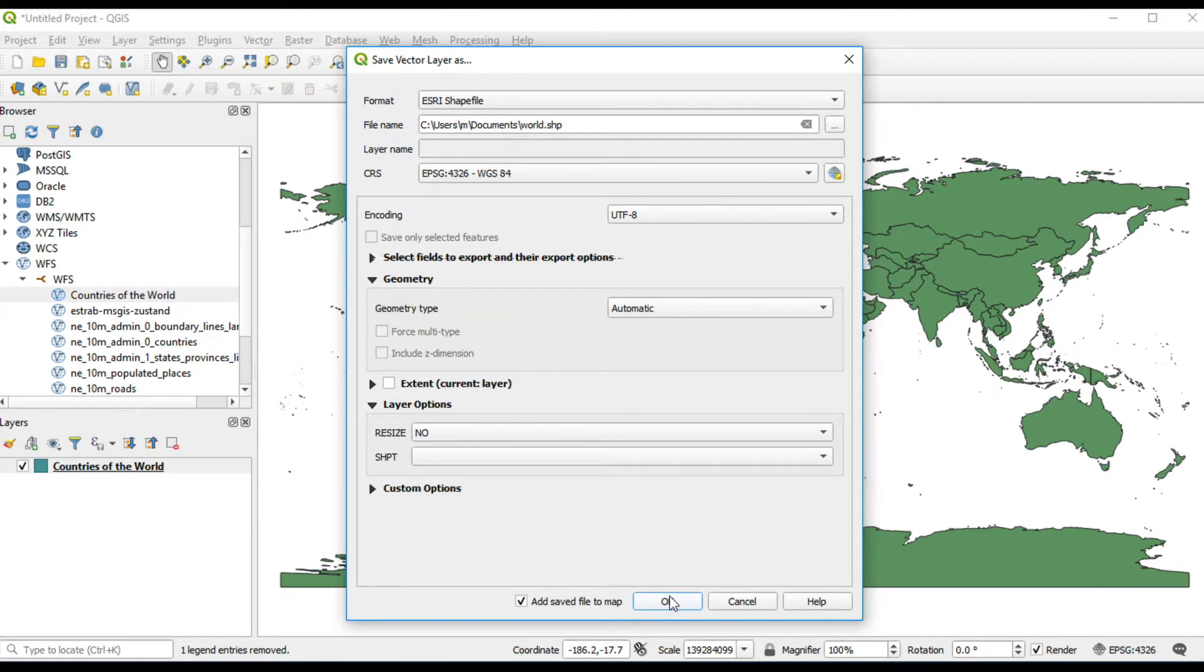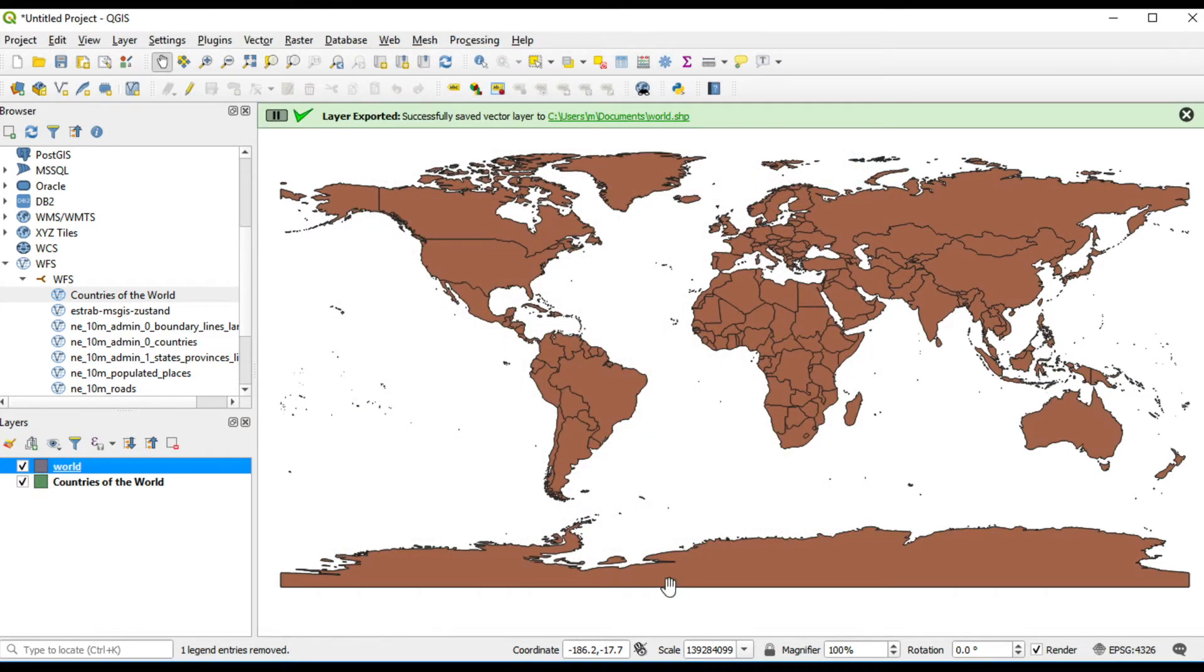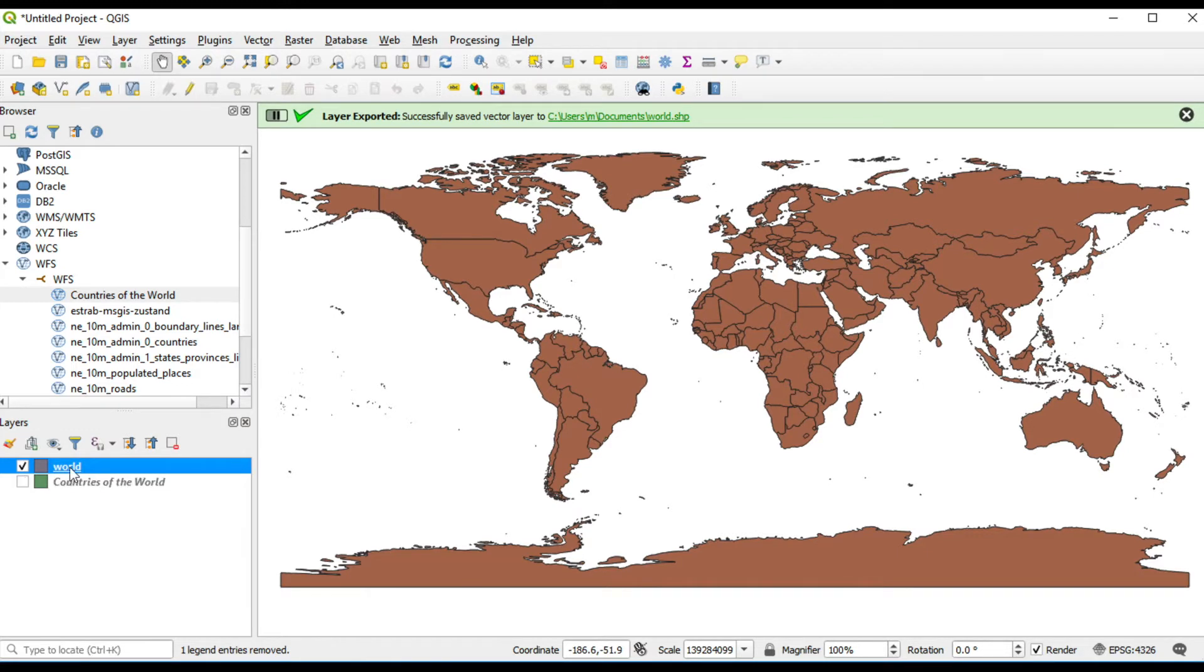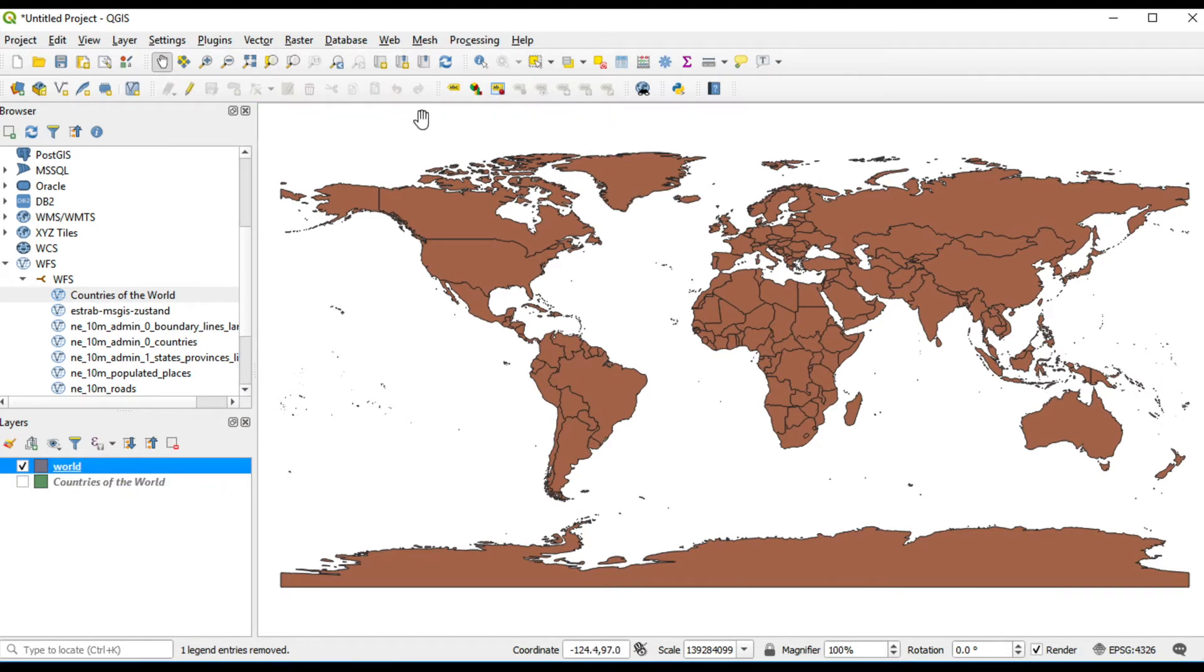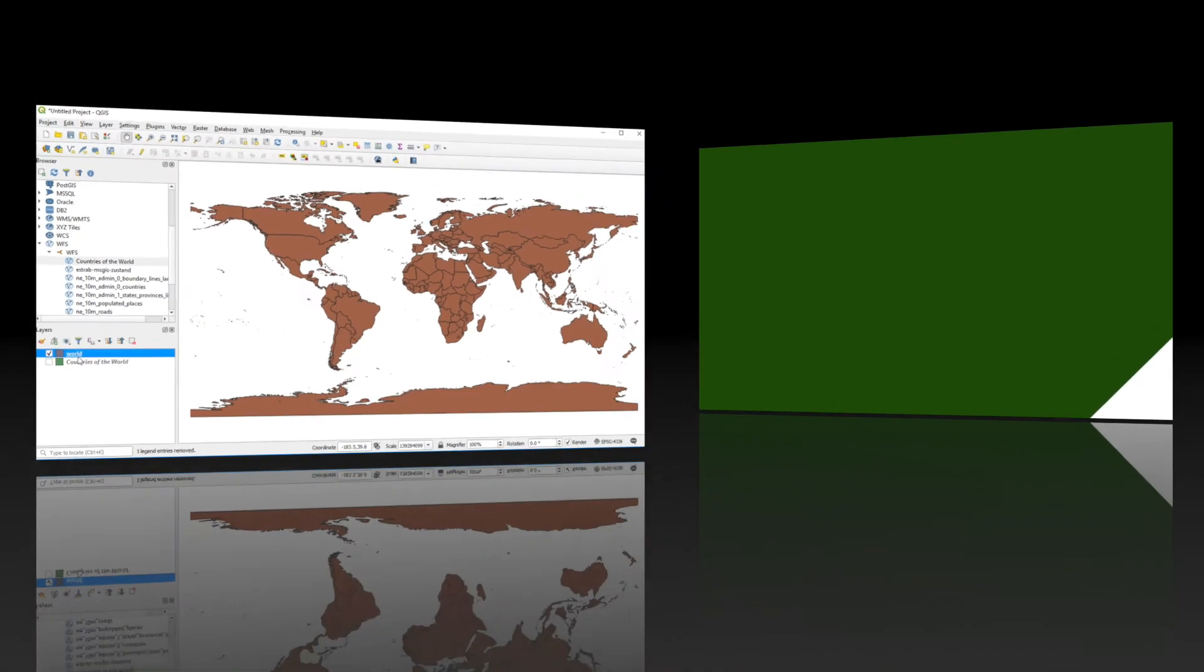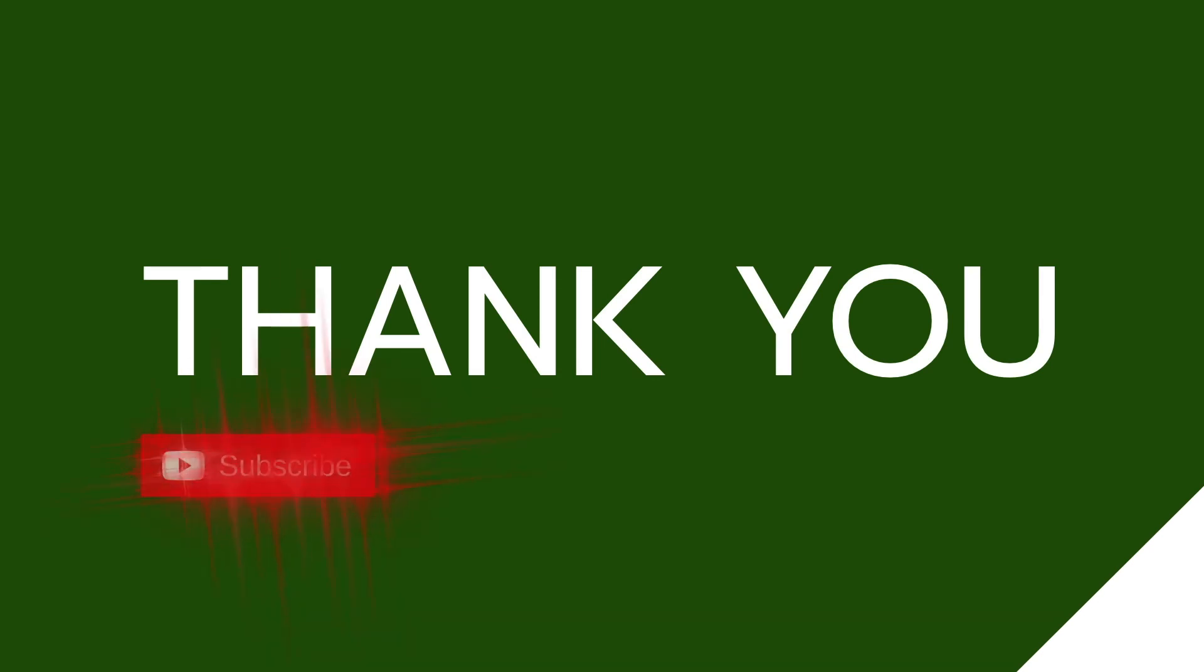If you have any questions, you can write down in a comment box. Don't forget to like, comment, share and subscribe to my channel.